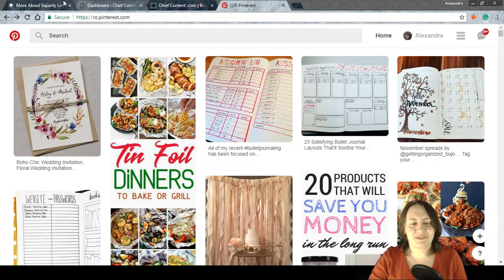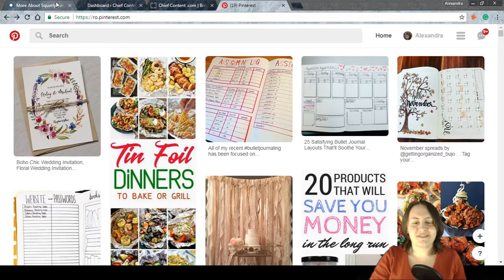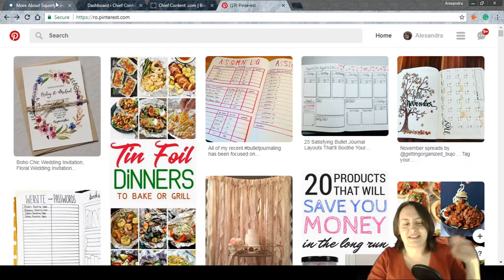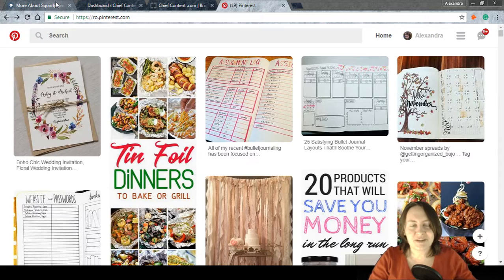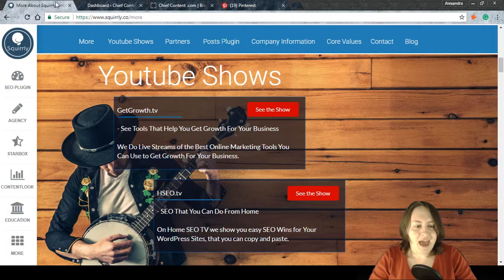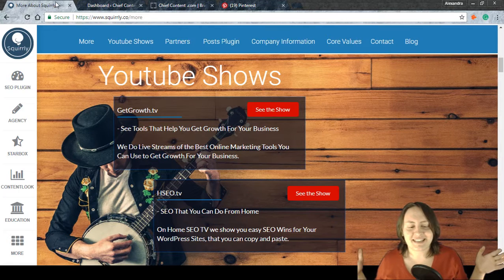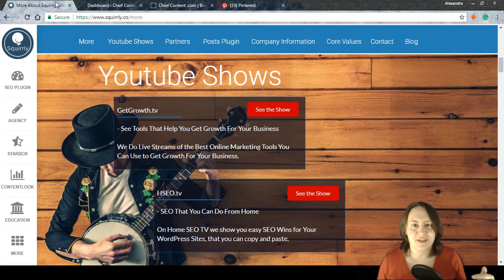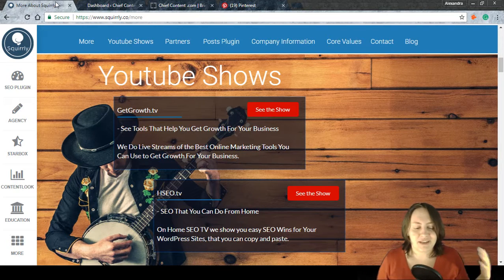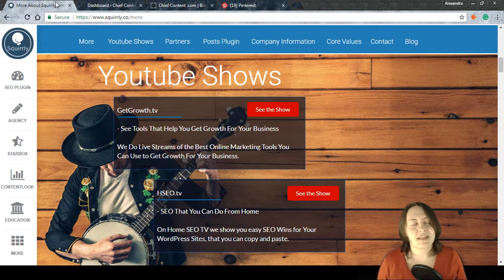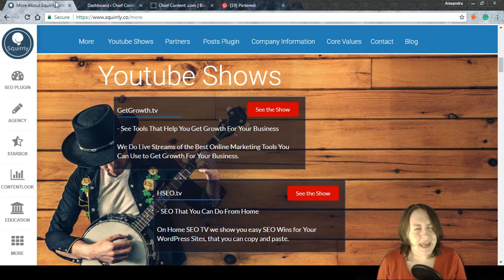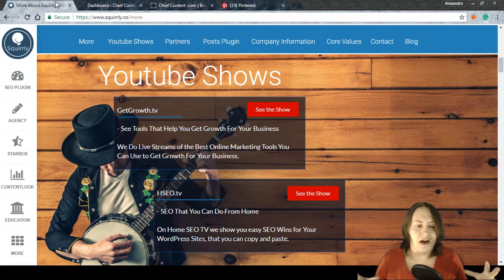Hi guys, and welcome back to a new edition of the Home SEO series. Today, as the title says, we're going to talk about Pinterest and rich pins. The Home SEO series on the GetGrow channel presents live events and videos each week covering different SEO tasks you can tackle on your own.